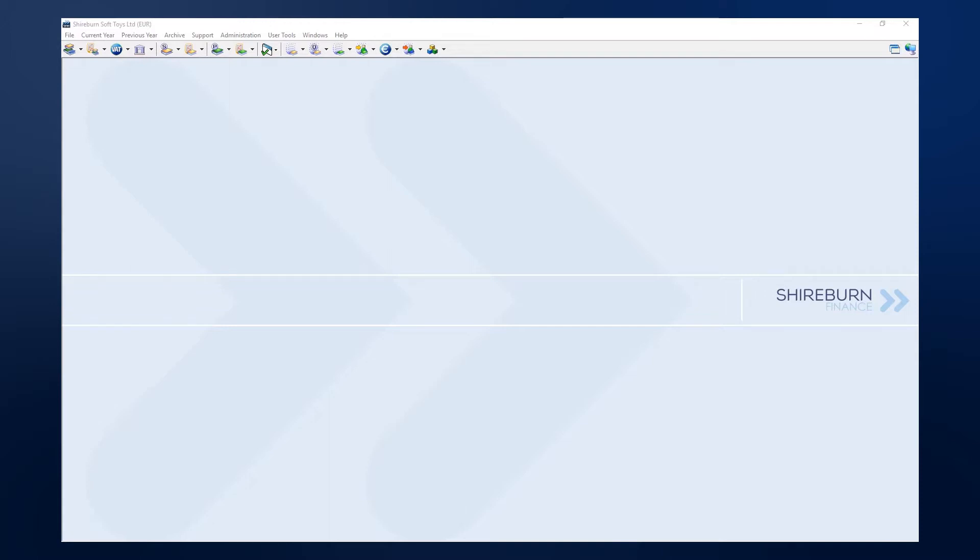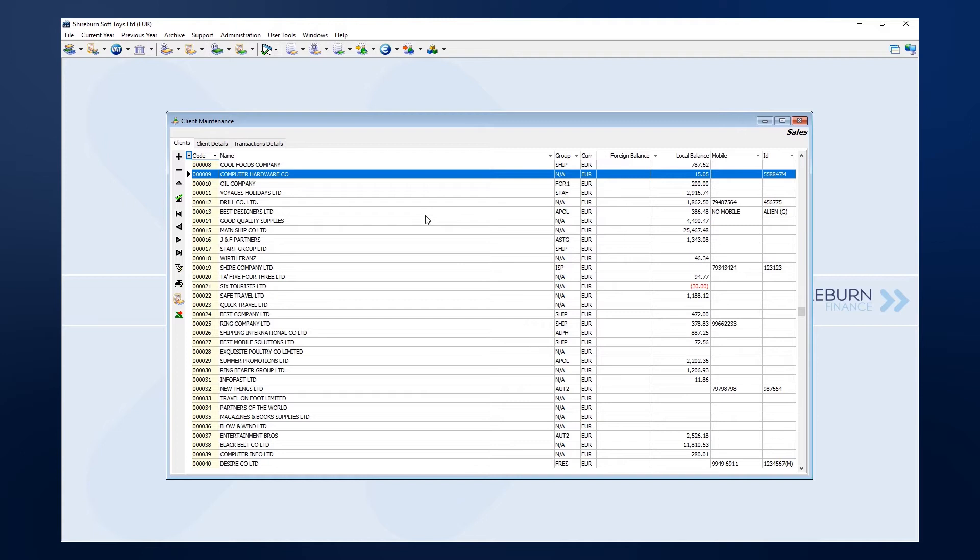Let's check it out. I will demonstrate how to make allocations by using the client maintenance window in my sales ledger. The same procedure can be ran in the purchase ledger.